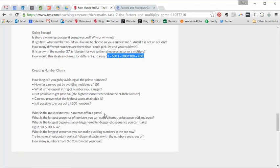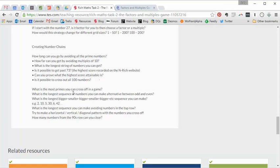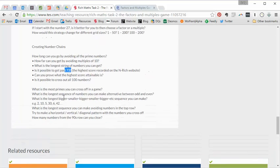Then we get the idea of number chains. Completely flip the game on its head. What's the largest chain of numbers that you can make if you're working together with your partner? Is it possible to get past 73? That's the highest number that's currently recorded on the Enrich website. What's the biggest number of primes you can tick off in a number chain? And so on.